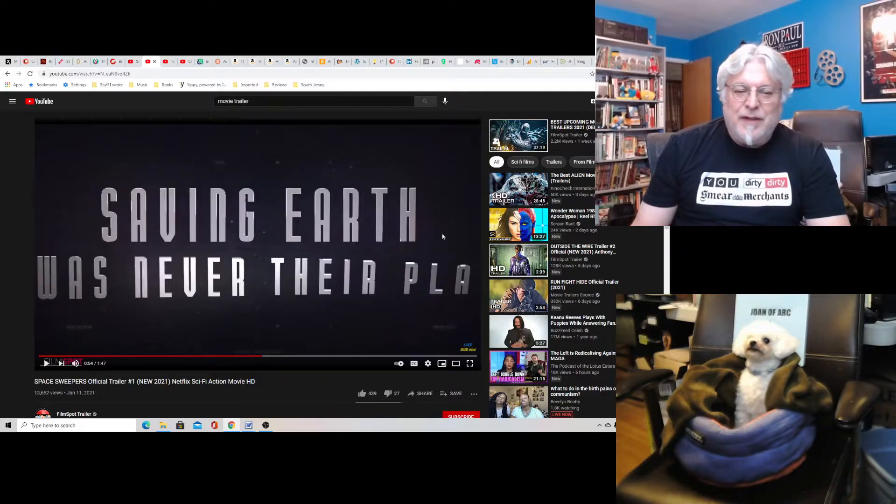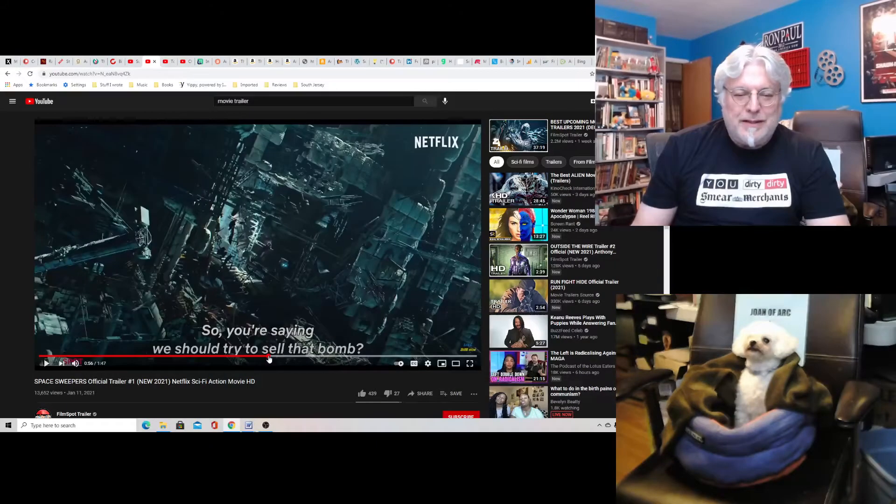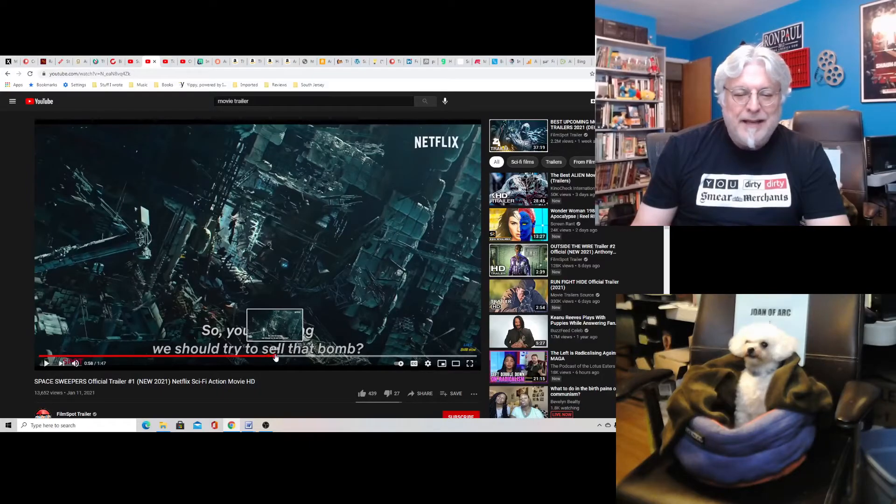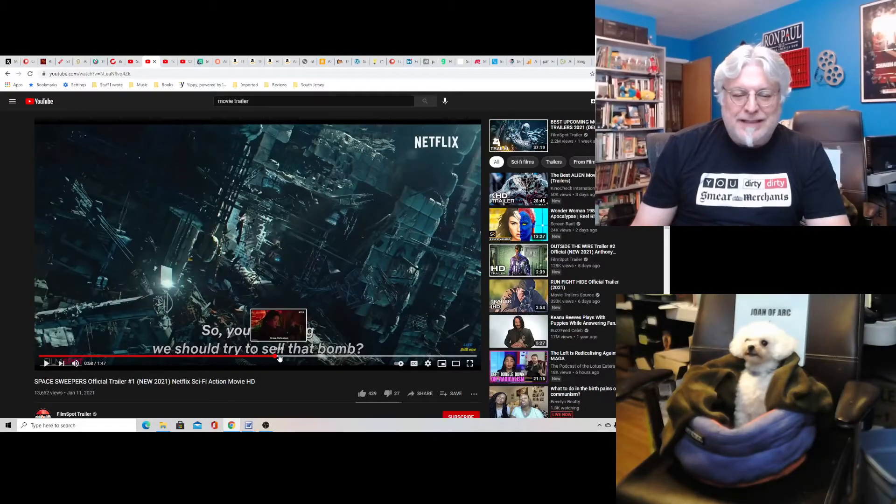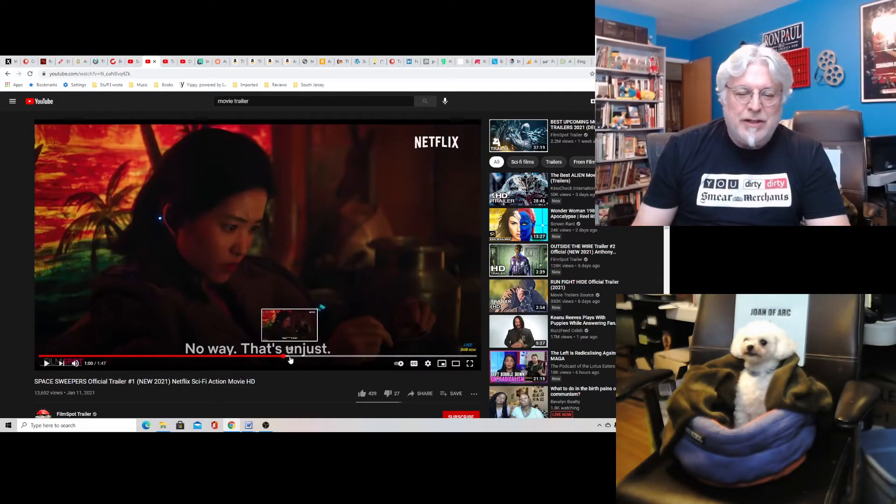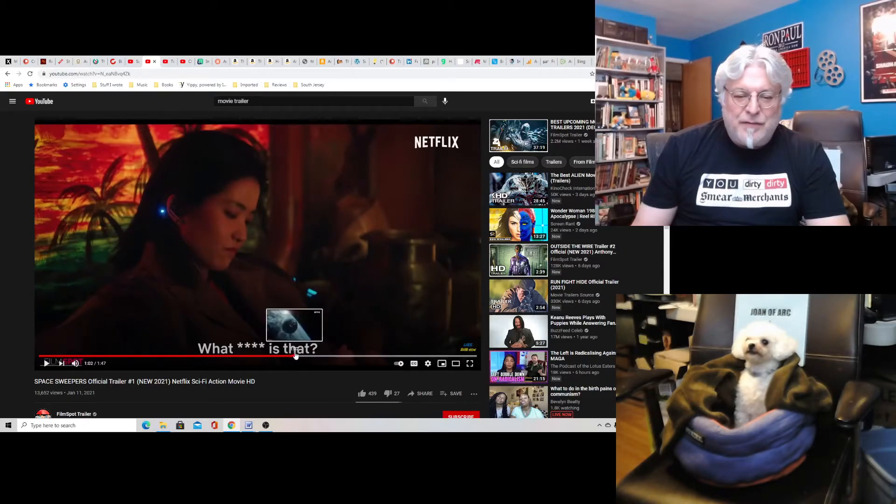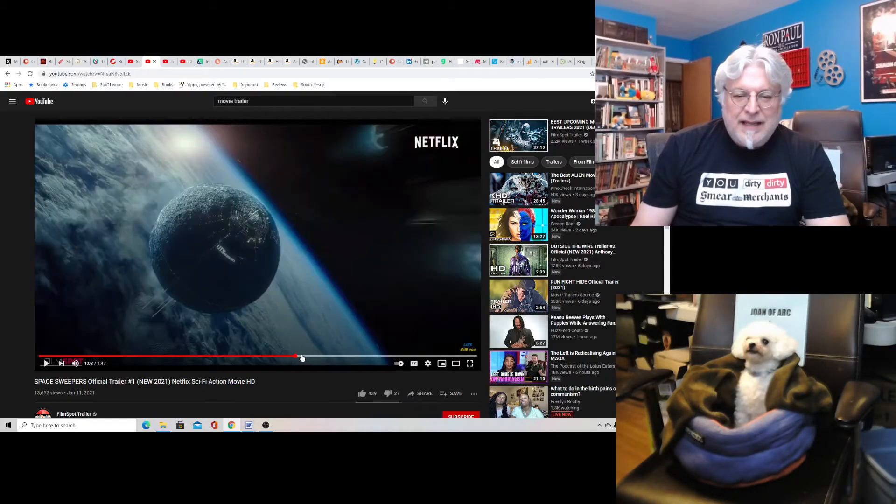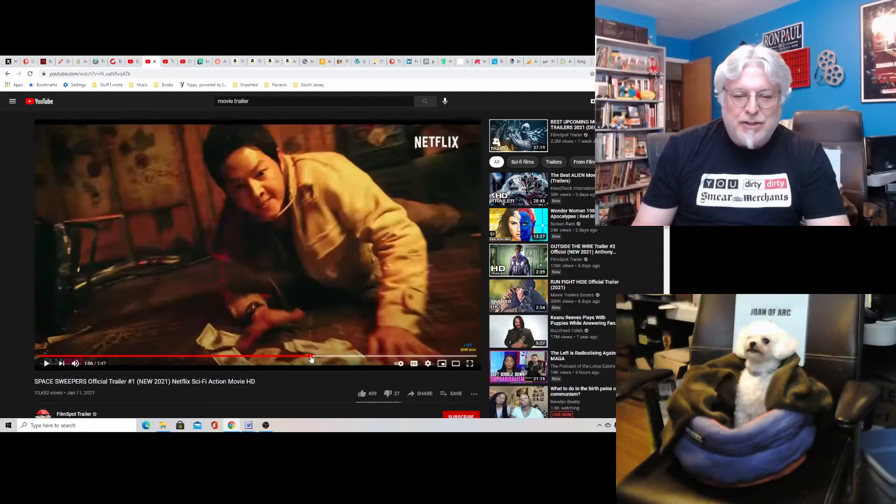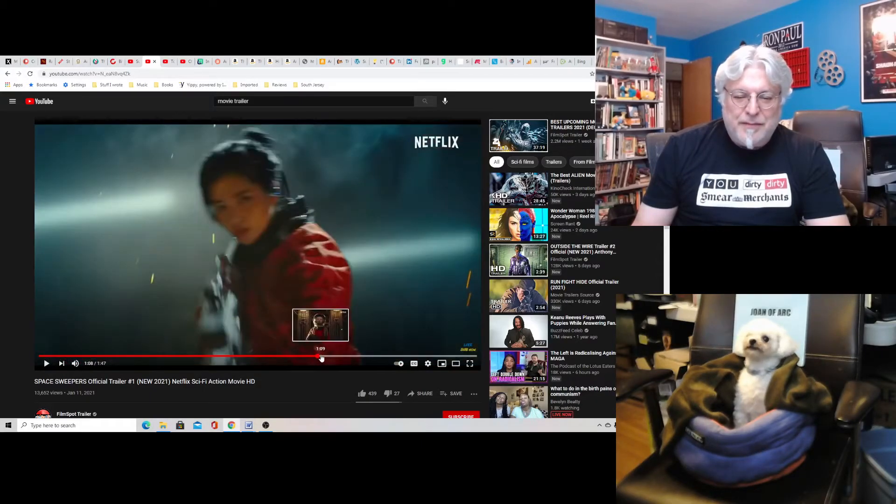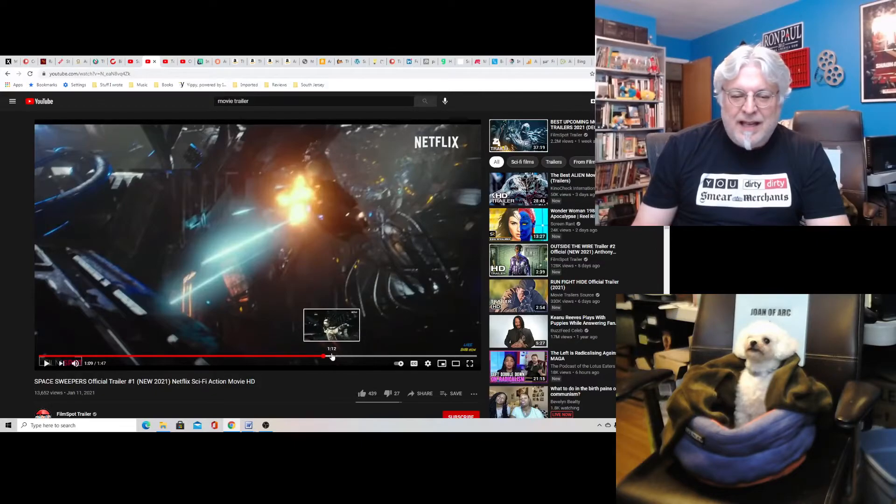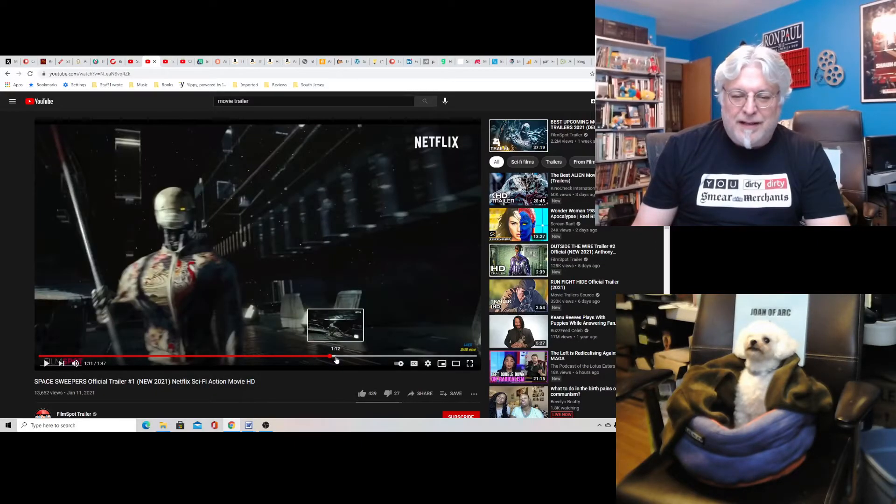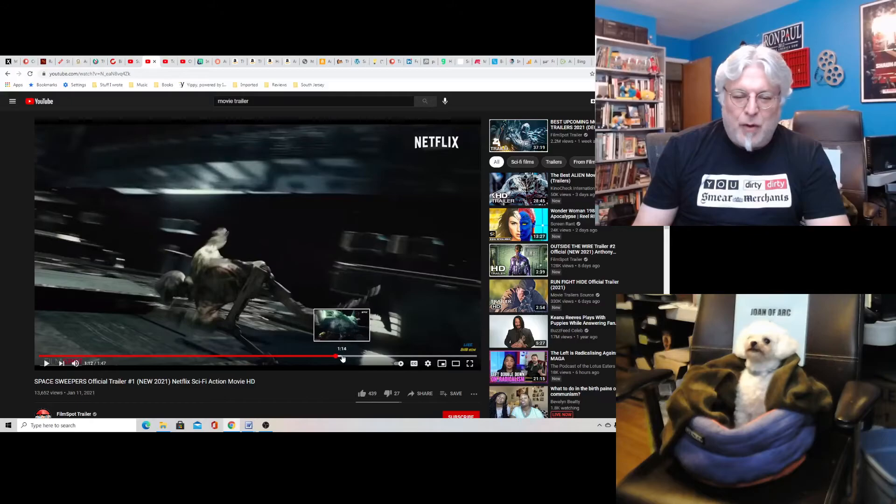Saving Earth was never their plan. I'm not exactly sure what's happening, but there's a lot of crazy stuff that goes on. There's a lot of action. The robot and the guys are fighting. There's various spaceships, and there's shootouts, and there's money, and it just looks like a lot of fun. The whole movie just looks like a lot of fun.